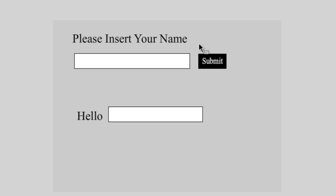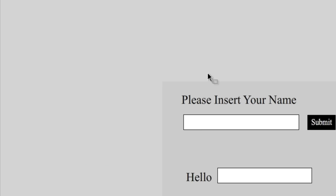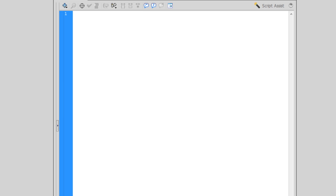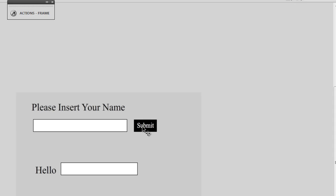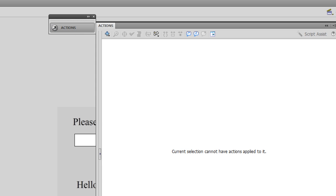Once you've set up your stage, create a new layer and call it 'Layer Actions'. Click on the first frame and press F9, or go to Window > Actions. Now what we're going to do is write the code that will allow us to type a name into the input box, hit the submit button, and have that name appear in the dynamic text field. Before we do that, I've missed a step — I haven't given an instance name to my button, so let's call that 'submit_BTN' and go back to ActionScript. Select frame one.